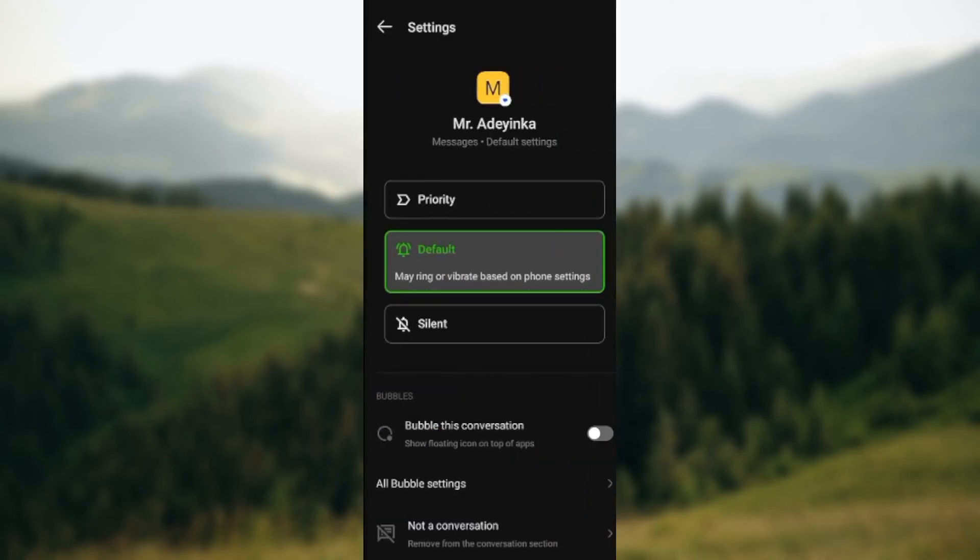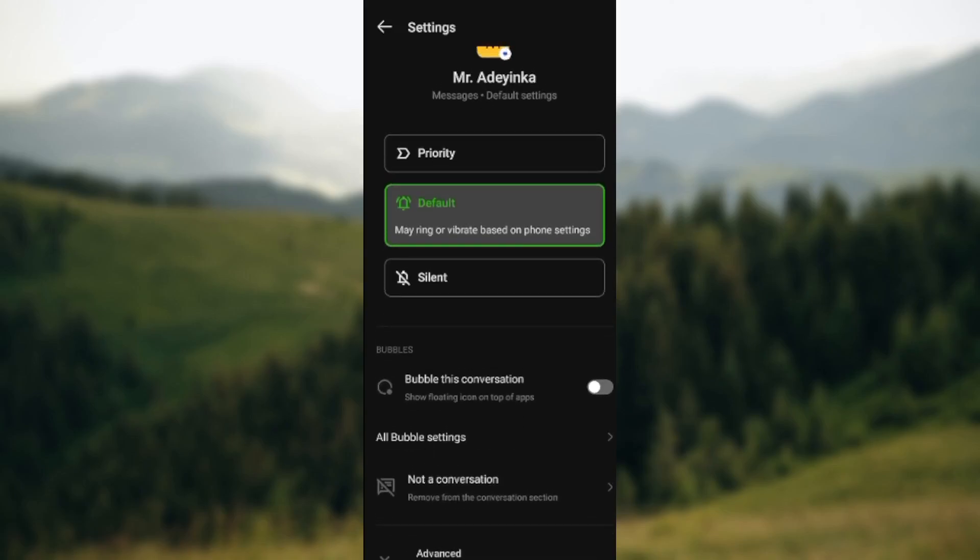In the settings category, you can see Ringtone, and then you can see Bubble this conversation. To make this work, just tap on this toggle, and once it comes alive, the conversation will be bubbled.